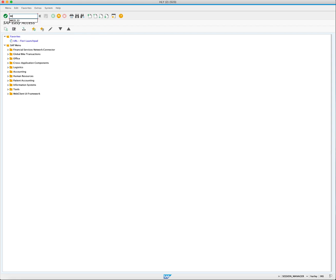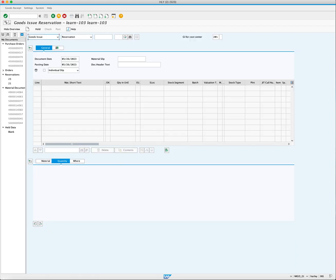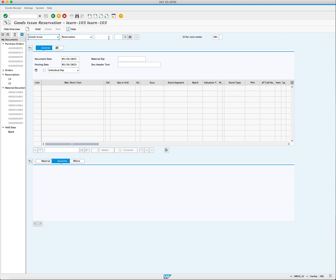Open the MIGO_GI and press enter. Enter the reservation number you want to reference for Goods Issue. In this case, enter reservation number 23, which you just created through the last course.